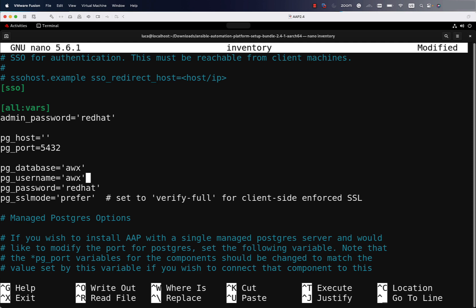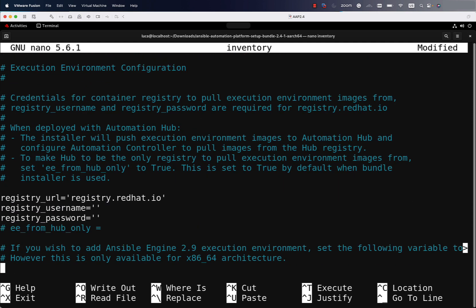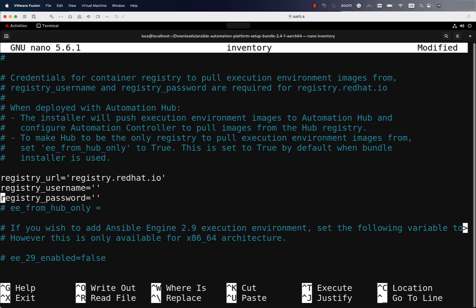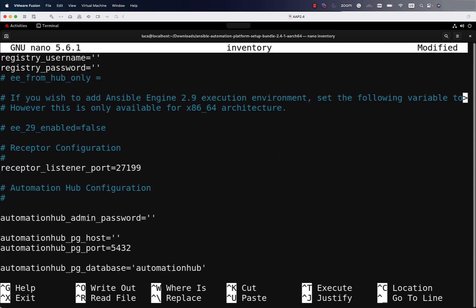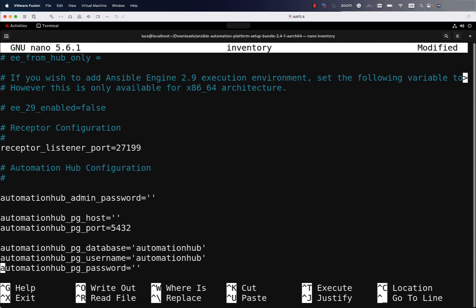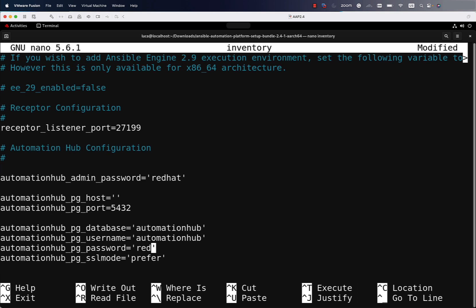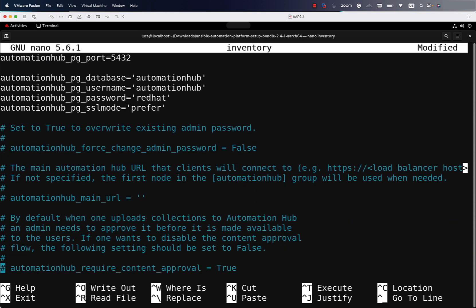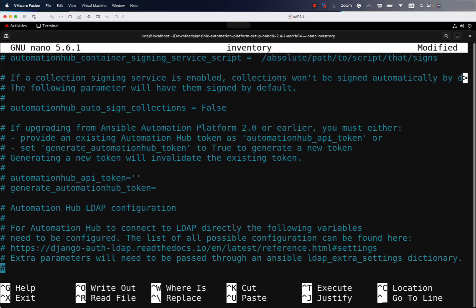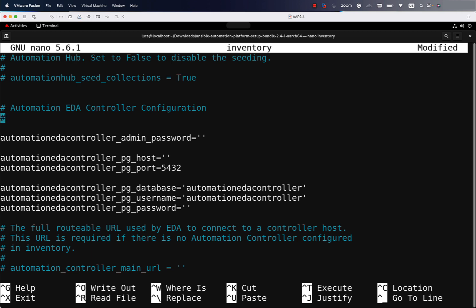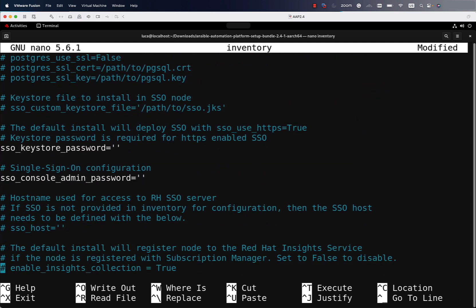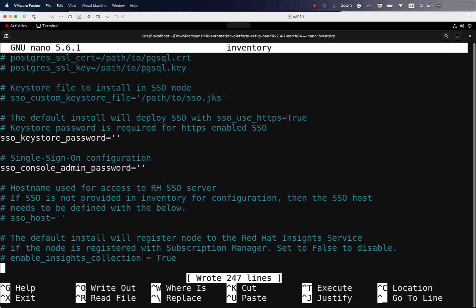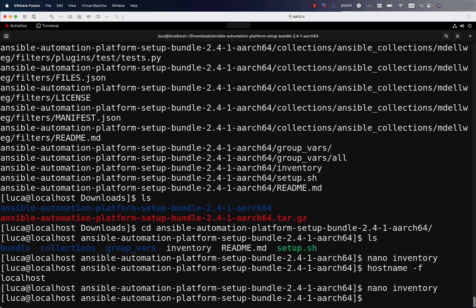We need to define a couple of passwords: the admin password, which is the web UI login password, and the database password — the default is 'redhat'. The registry credentials are useful if you need to download Ansible Automation execution environments. If you're going to install Automation Hub, you need to define the login password and the database password as well. The same applies to the Automation Event-Driven Controller. We are not going to install Event-Driven Controller or Automation Hub at this stage — only a single node with Automation Controller.